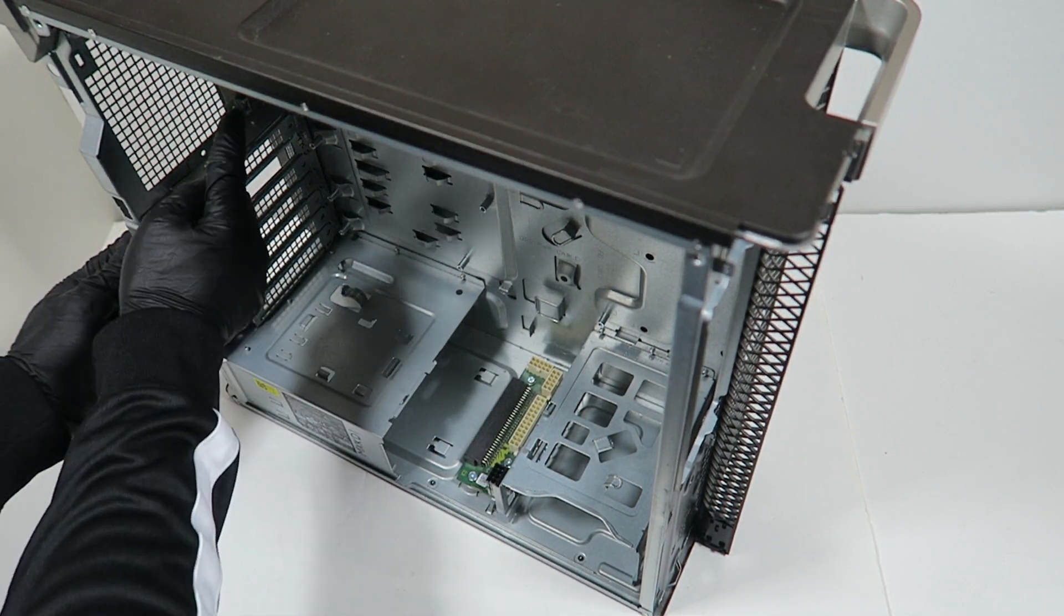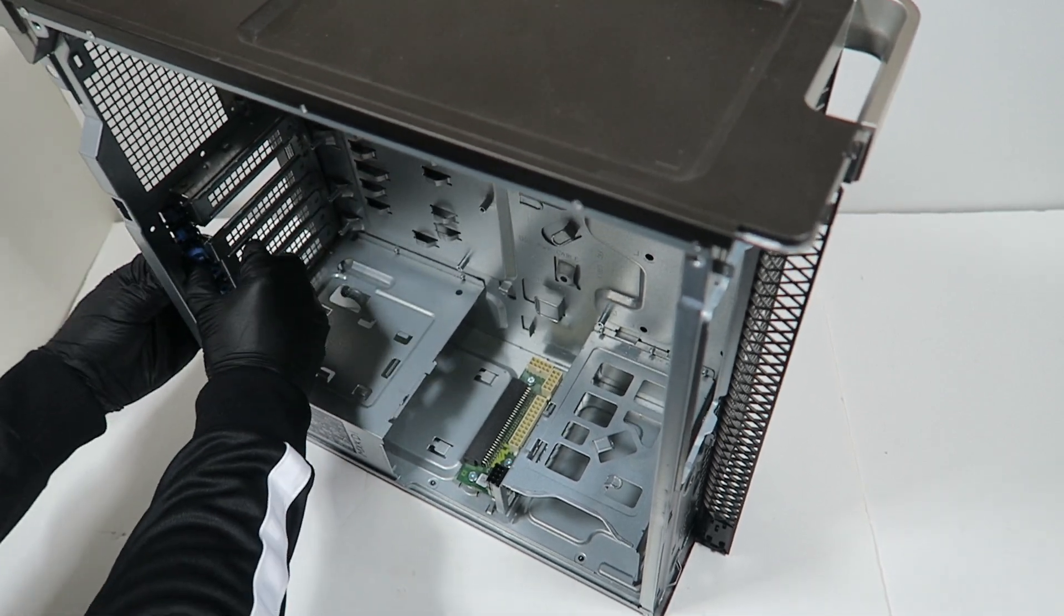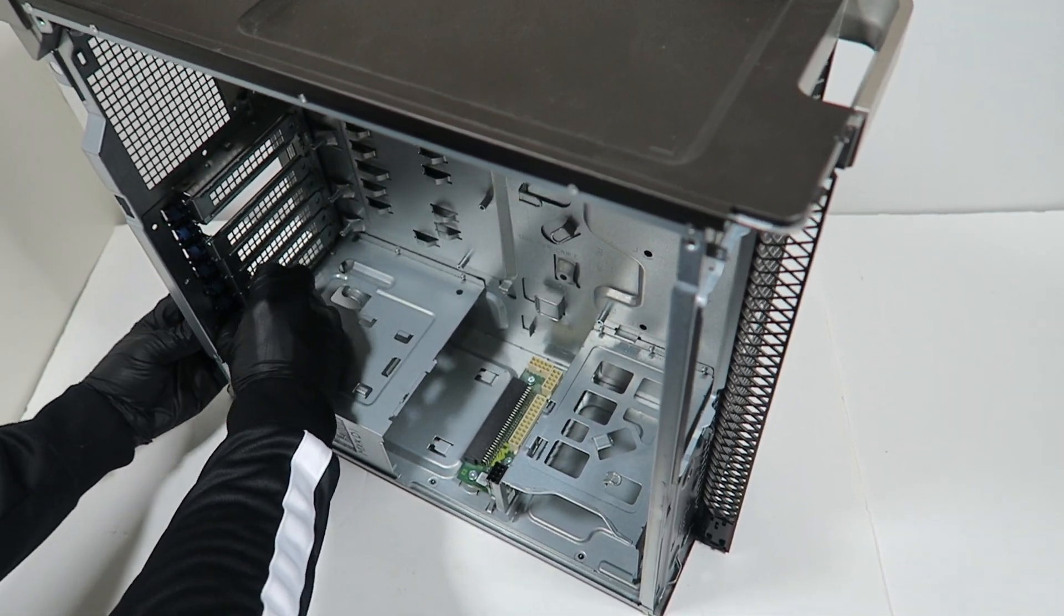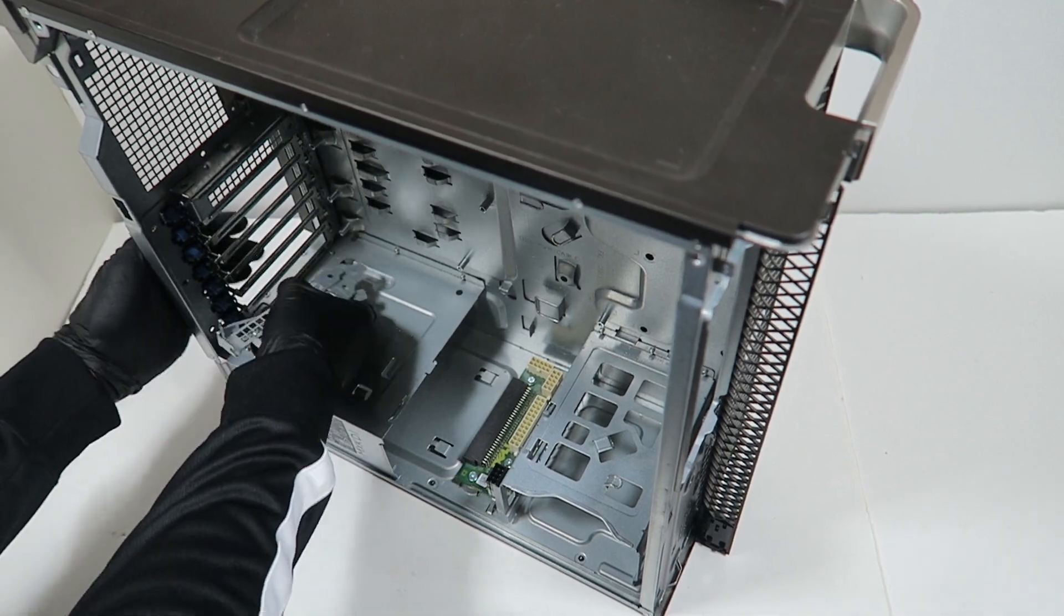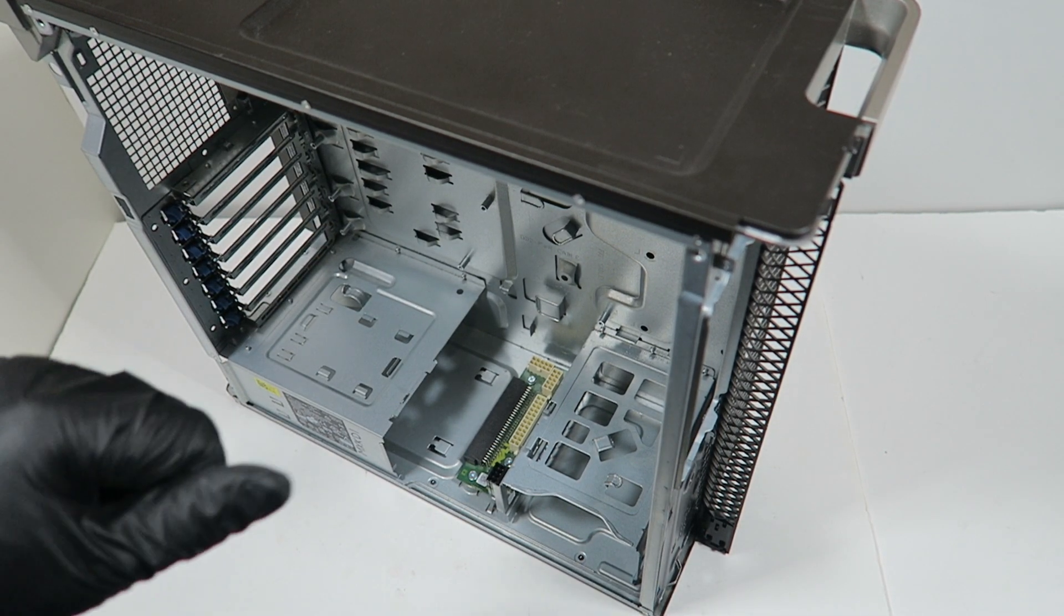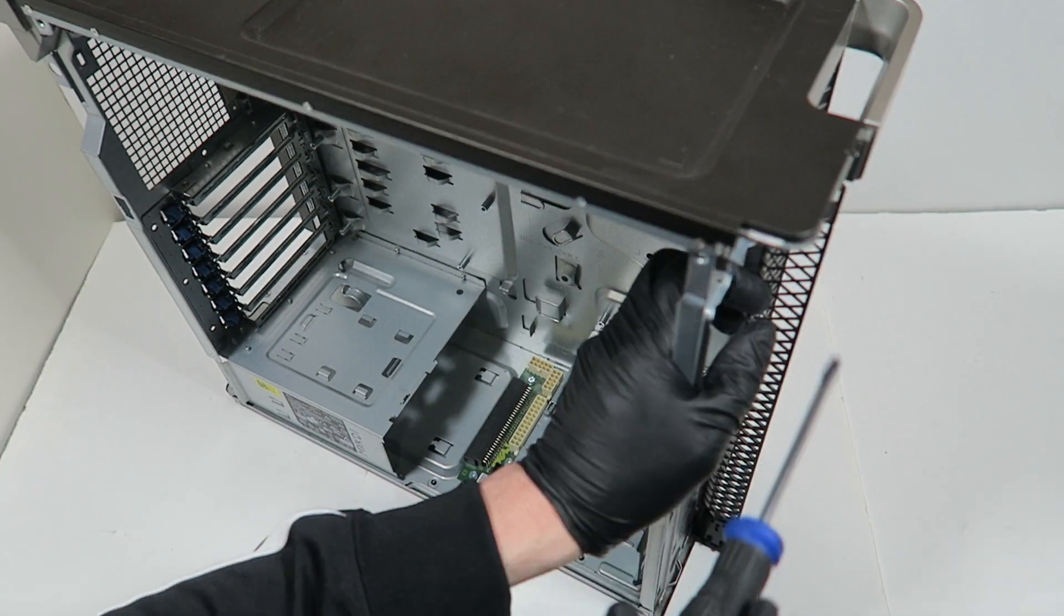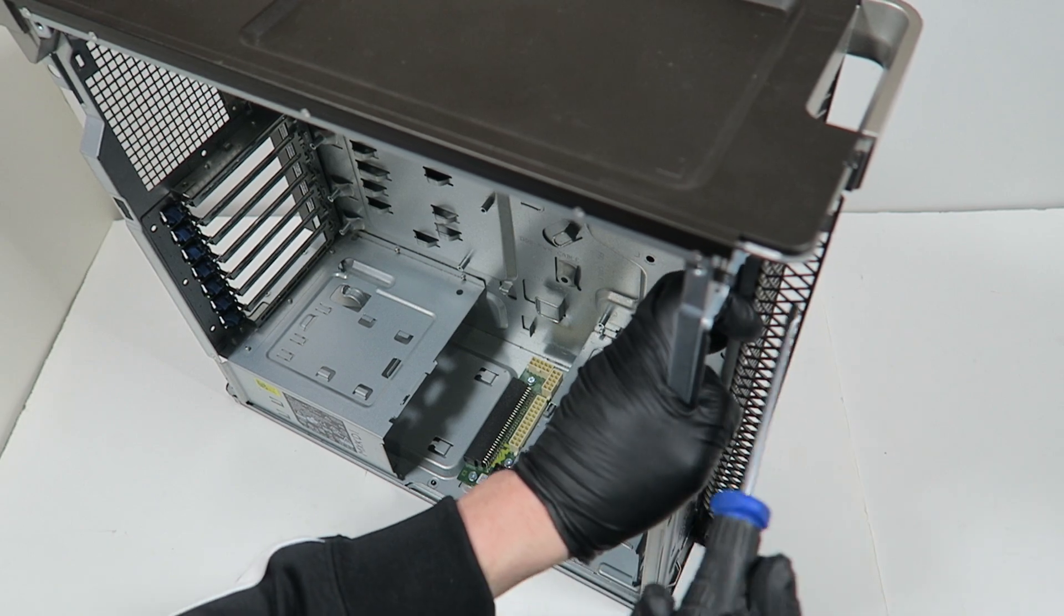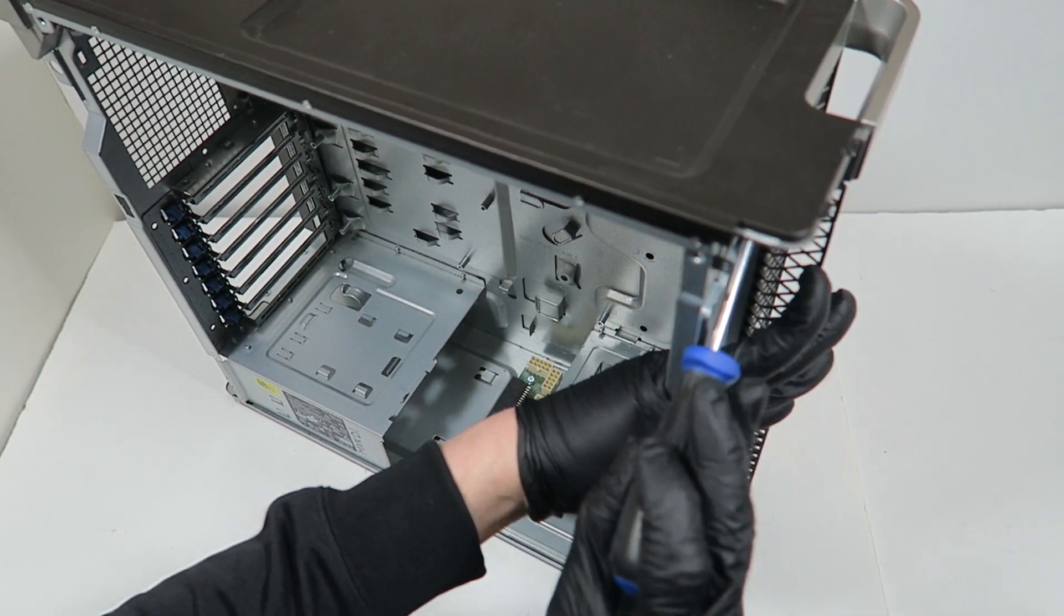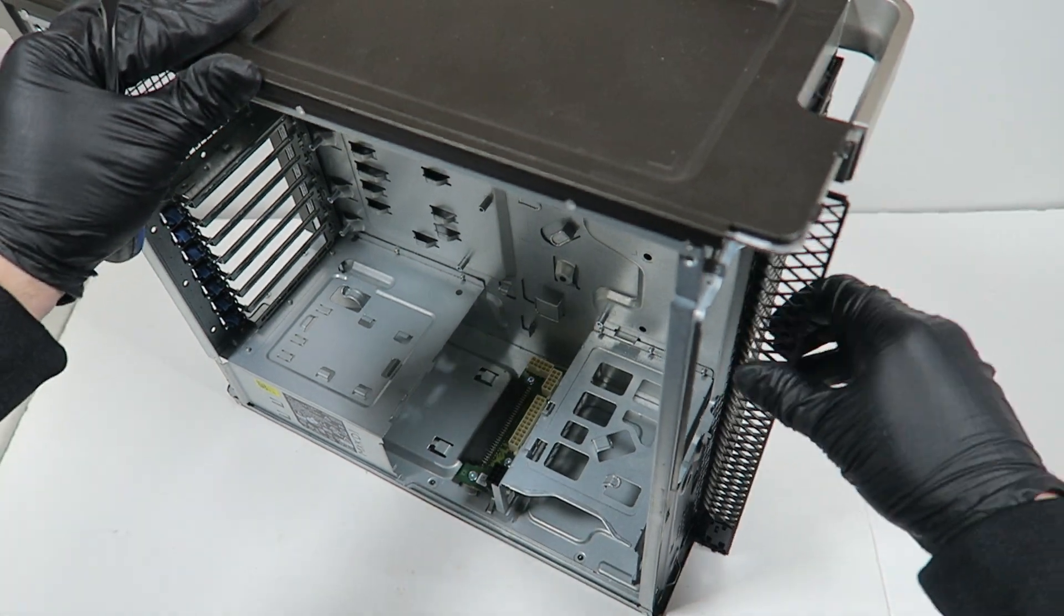I'm going to remove the PCI brackets. I'm going to remove the last part. This is the front grille.